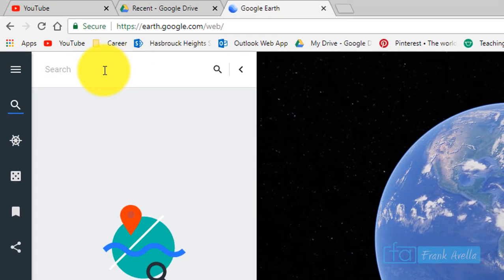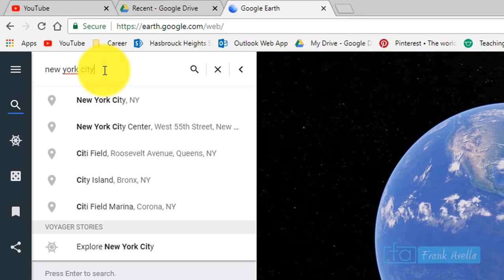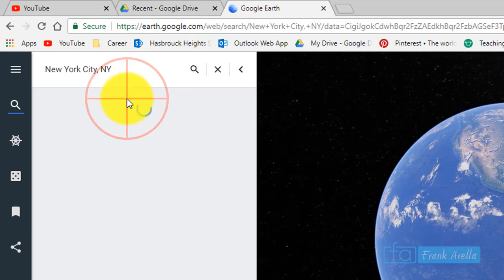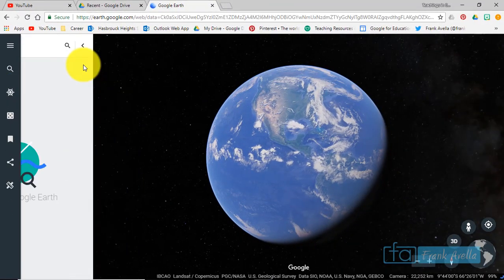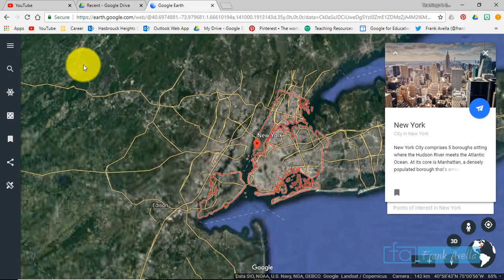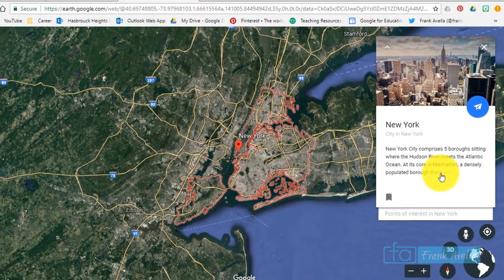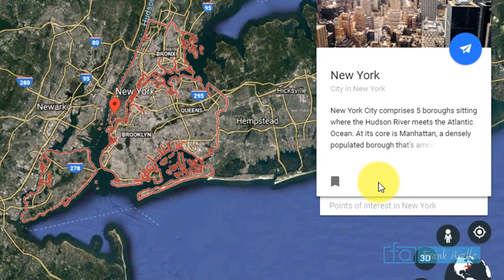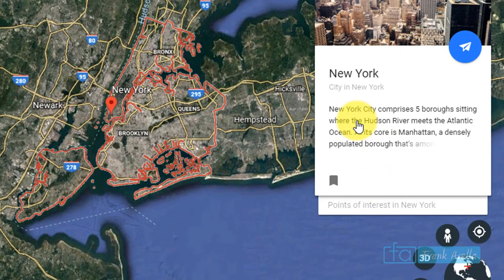Let's say you want to search up New York City — you'll select New York City. Now immediately you'll see what's called a knowledge card. It tells you a little bit about New York City; for example, it says New York City comprises the five boroughs sitting where the Hudson River meets the Atlantic Ocean.